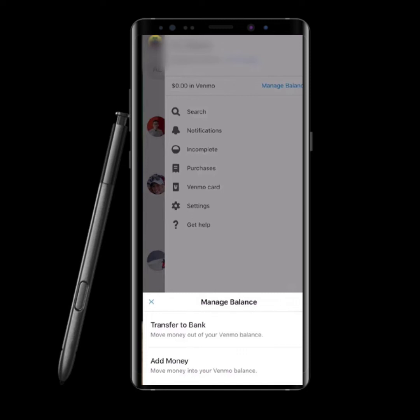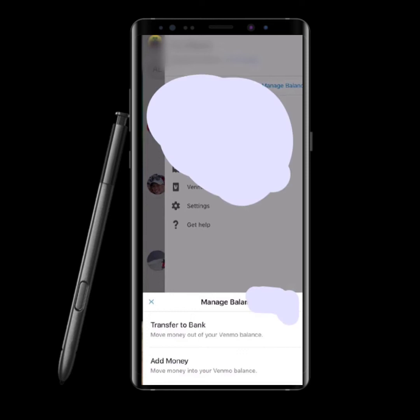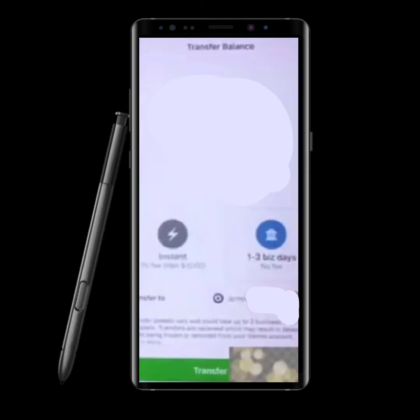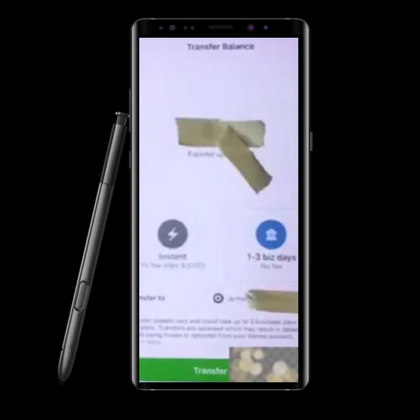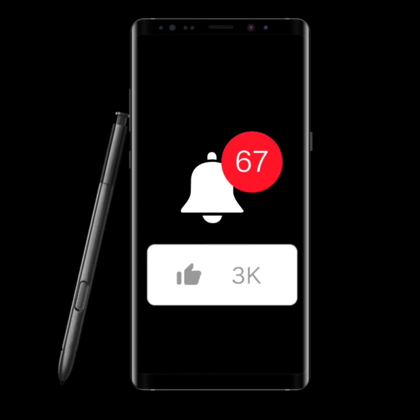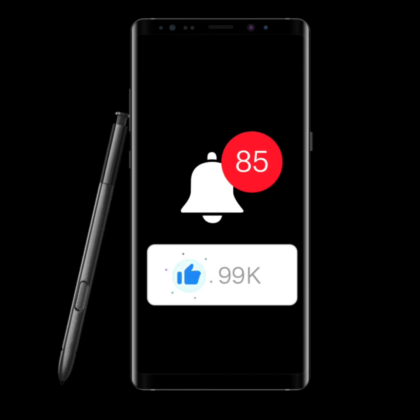The two options are Transfer to Bank and Add. This is not a direct transfer to PayPal — it is an indirect, three-step process. First, you need to send money to your bank account. After your money is transferred to the bank, you can link it to your PayPal and you're all done.